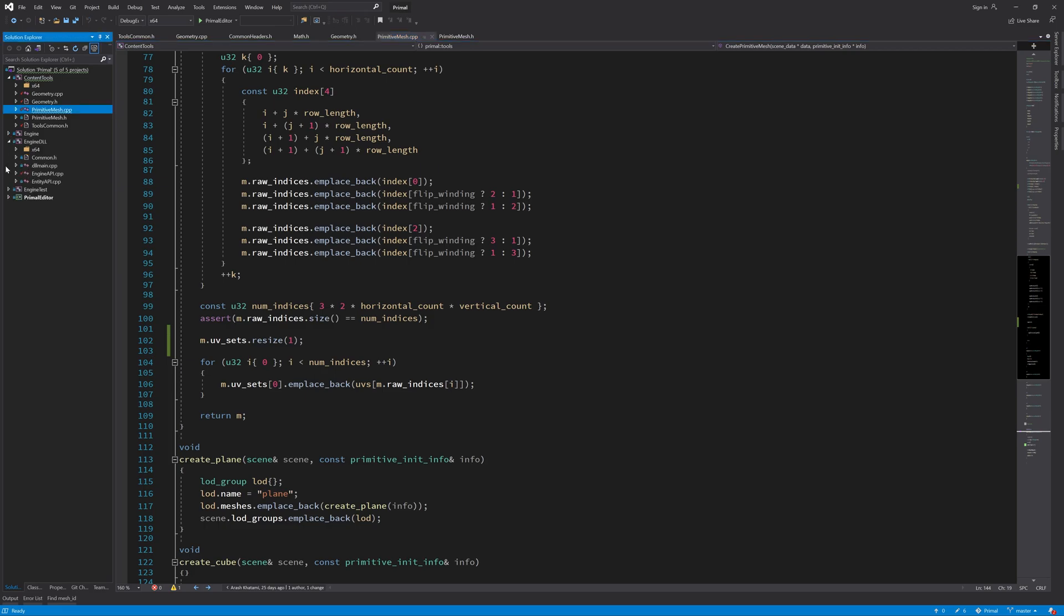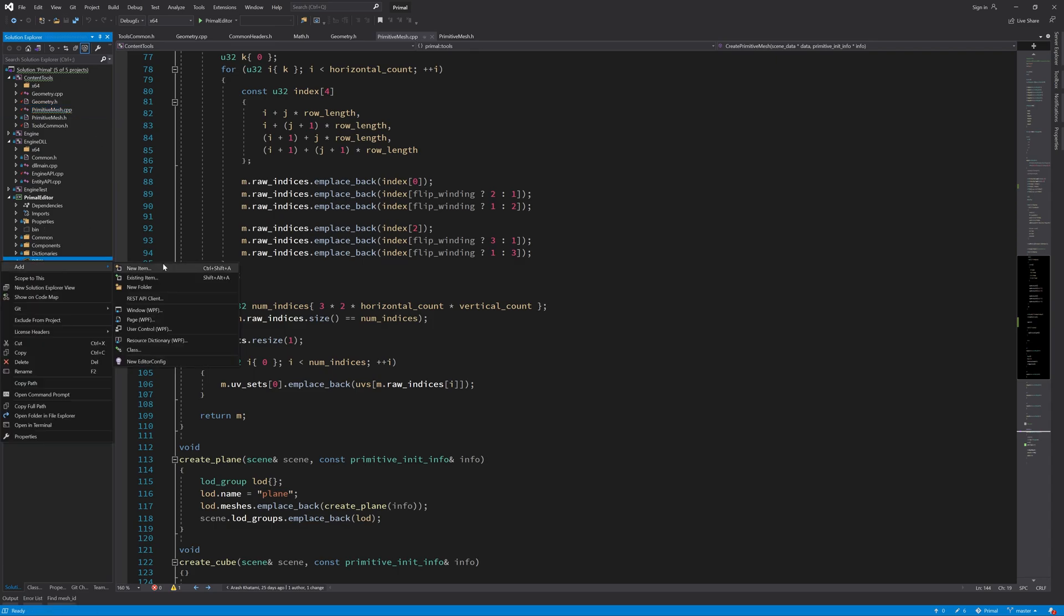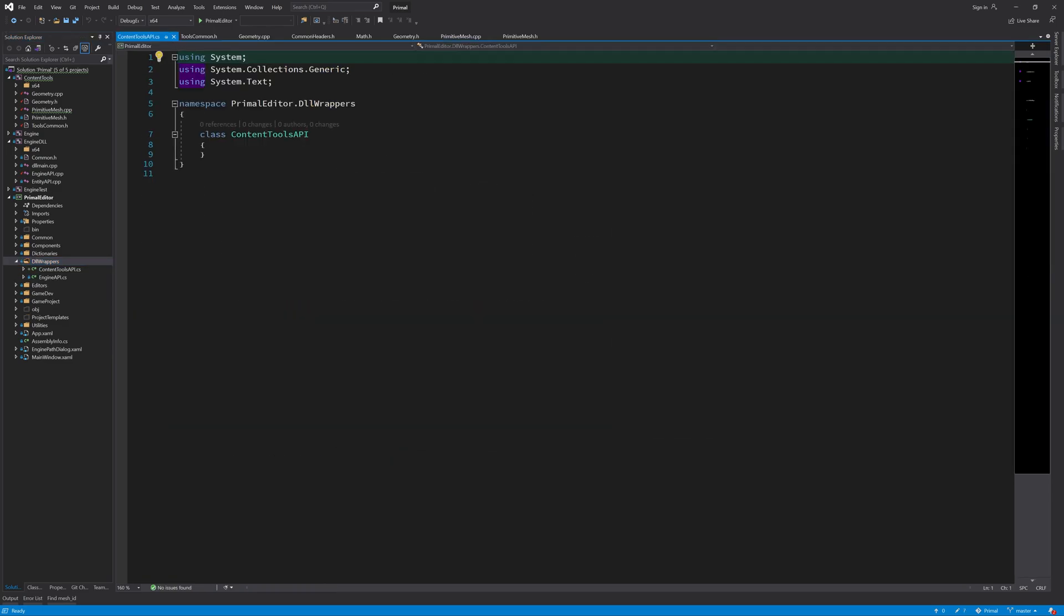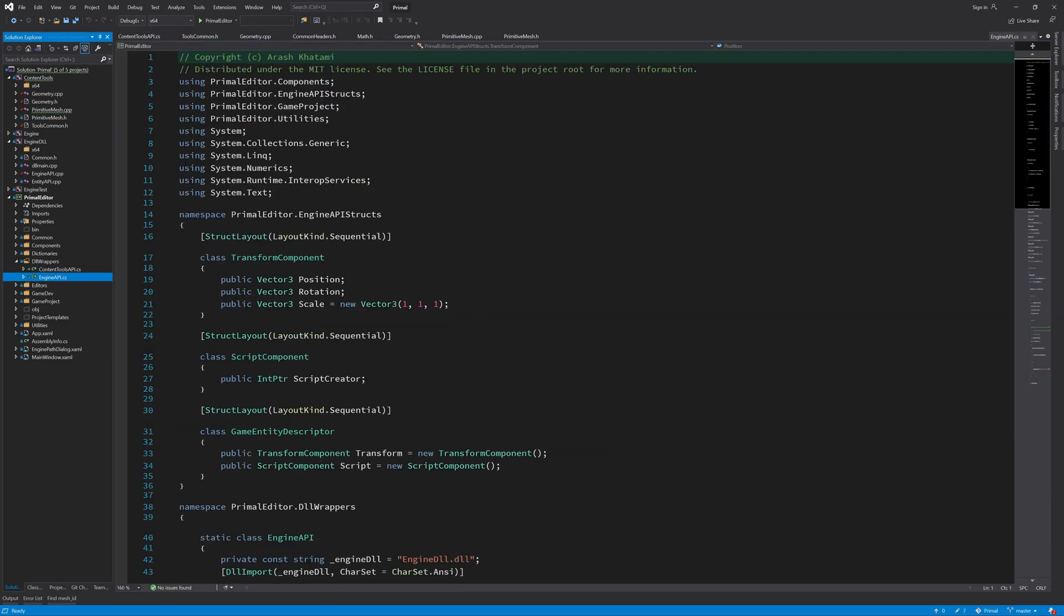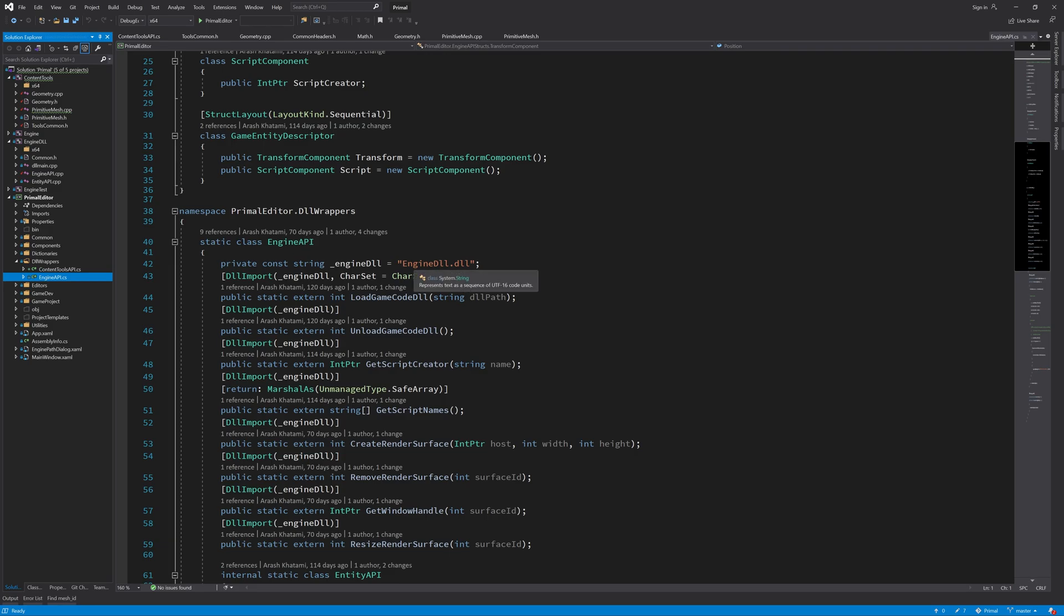So let's go to the primal editor and here in our DLL wrappers I'll create another file that will contain the functions for the content tools. And like we did here for the engine API, this content tools API will be a static class and we use the content tool DLL to import the functions that we export in that DLL.